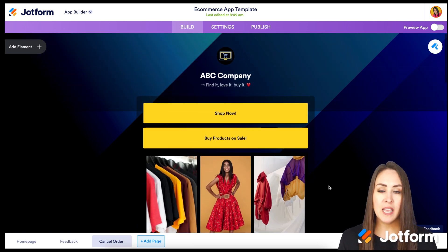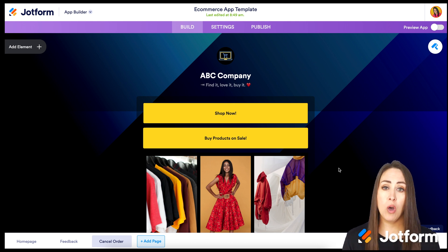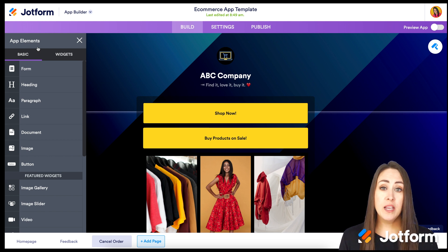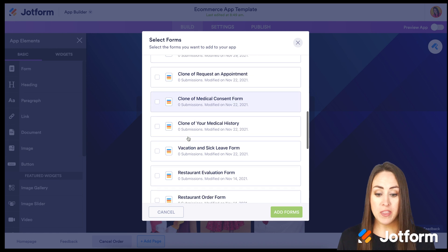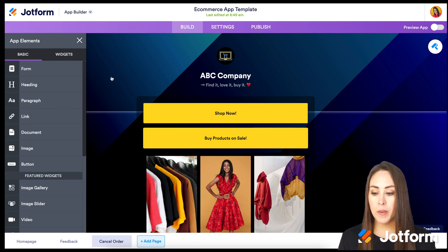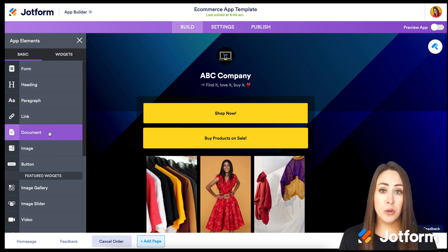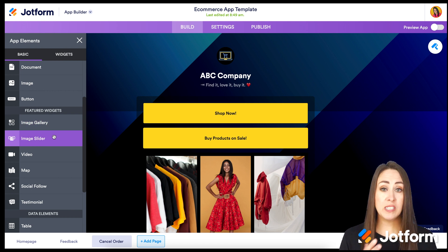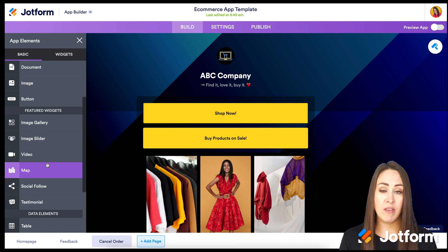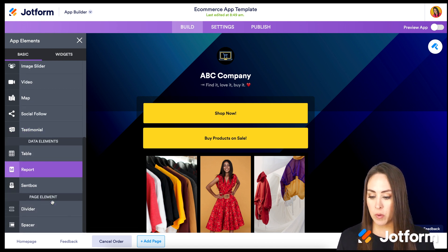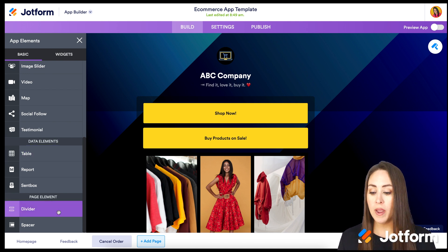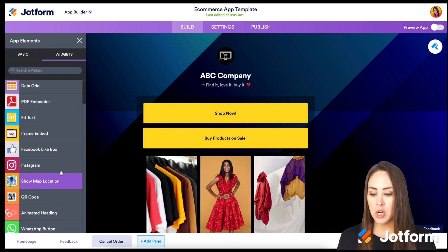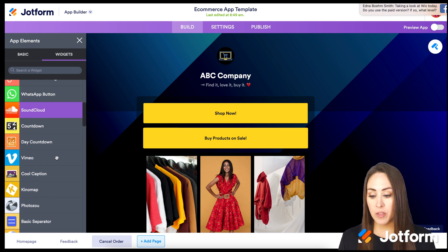Let's go back to the top and walk through how to create this app. On the left-hand side we have Add Element, which will feel familiar. We can add a form, heading, paragraph, link, PDF, image, button, image gallery, slider, video, map, social follow, testimonial, and data elements. Up at the top we have Widgets — things like WhatsApp, Instagram, Facebook, and many other dynamic widgets to choose from.